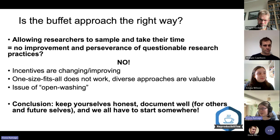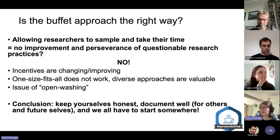In conclusion, what we should do is keep ourselves honest about the approaches we've taken and why we've done what we've done, and document everything well for others and for our future selves. The key point from this talk is basically that we all have to start somewhere with open research practices — so start with what appeals to you and then learn as you go along.